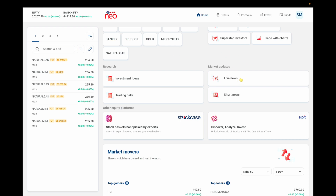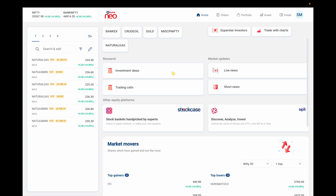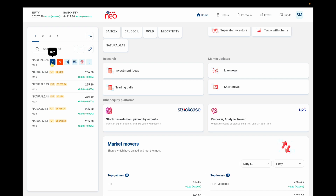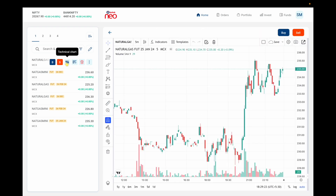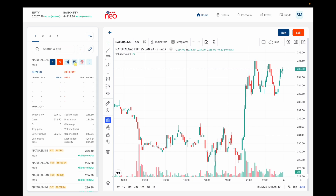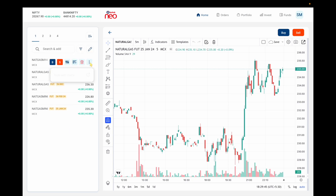Under Market Updates you get live or short news. In the watchlist, if you hover the mouse over a stock, you get six quick-action buttons: the first is buy, second is sell, third is technical charts which shows the technical chart for that stock or commodity, fourth is market depth showing today's low, today's high, open, close, and buyer/seller details, fifth is delete the stock from the watchlist, and sixth is trade with charts.